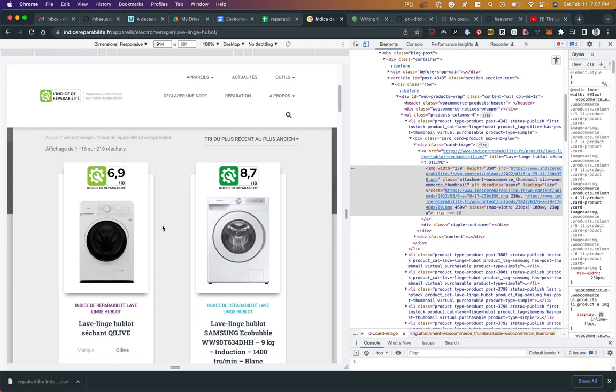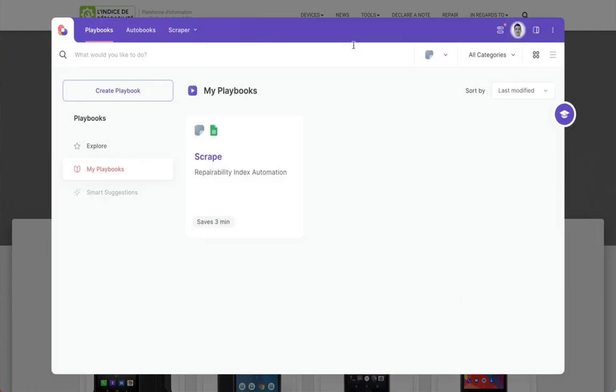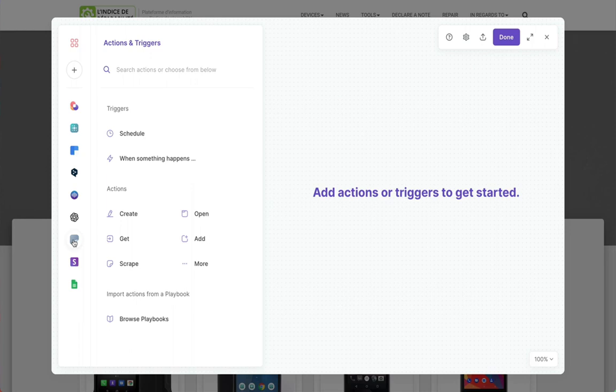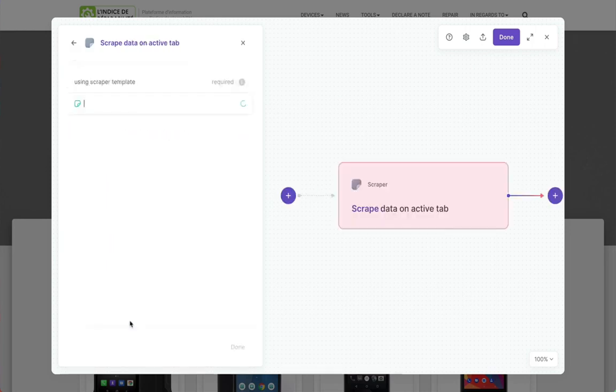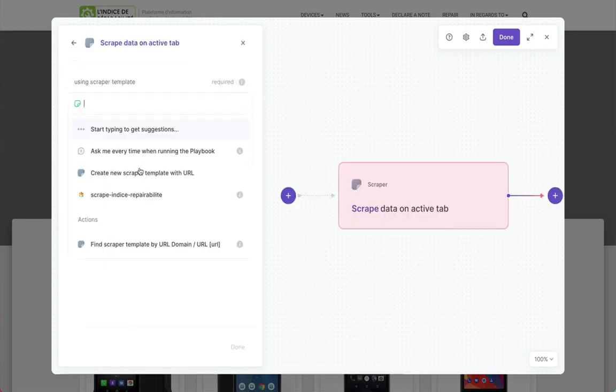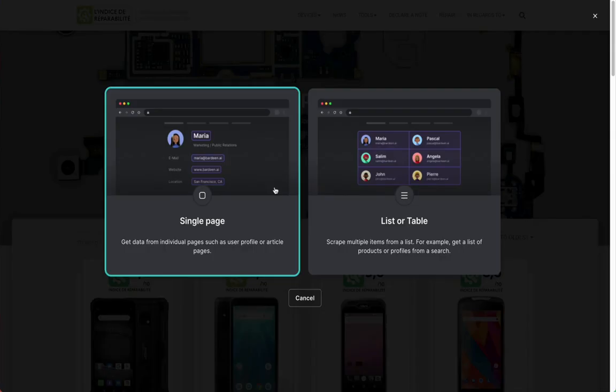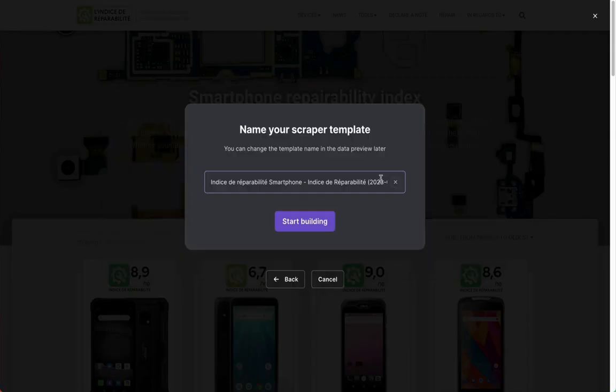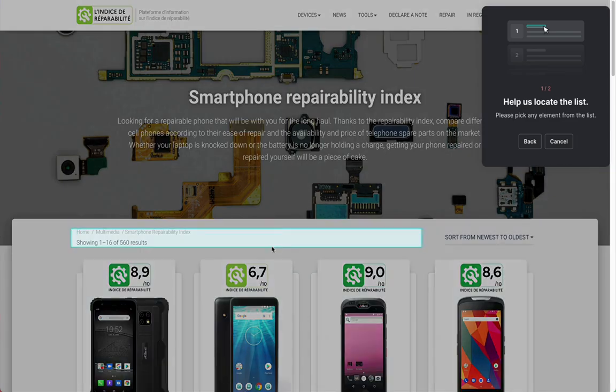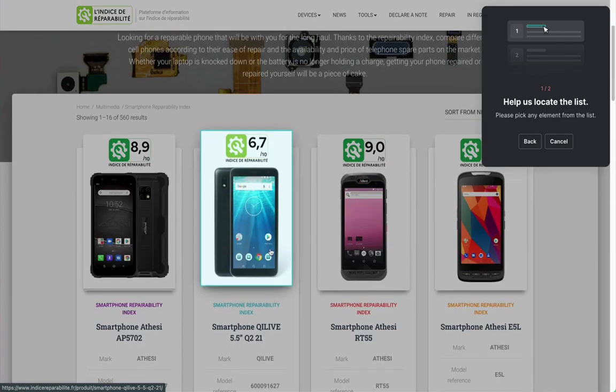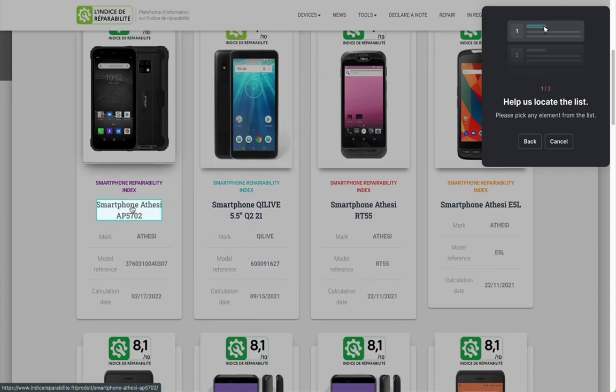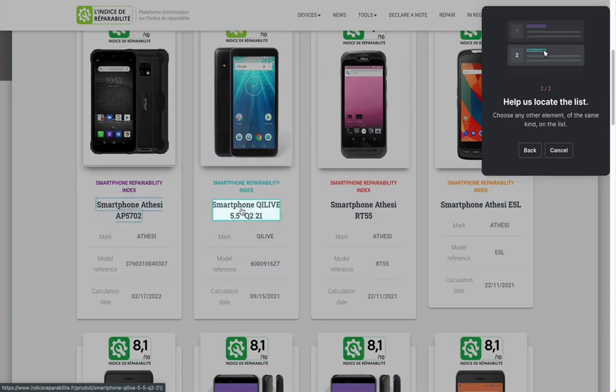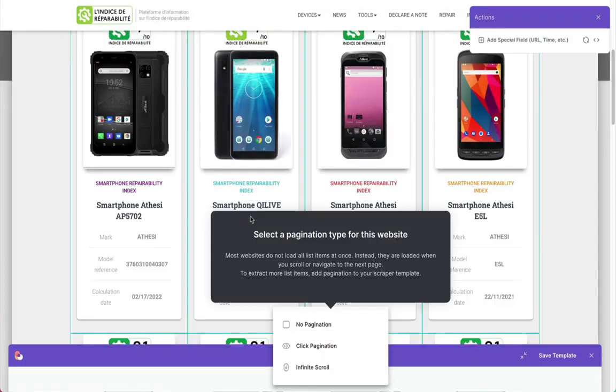Here we're going to set up our scraper in Bardeen. You create what's called a playbook. We're going to use the scraper template, pick this site we want to scrape, give the scraper a name, and then we pick an element in the list that we want to compare to another element. Here I'm just picking that title.